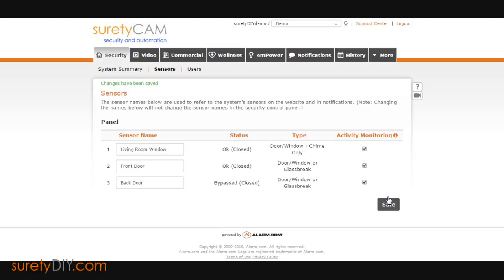Choosing accurate names doesn't just make for more descriptive notifications. It also enhances your central station experience. In the event of an emergency, authorities can respond more efficiently when the triggered sensor is named more descriptively.